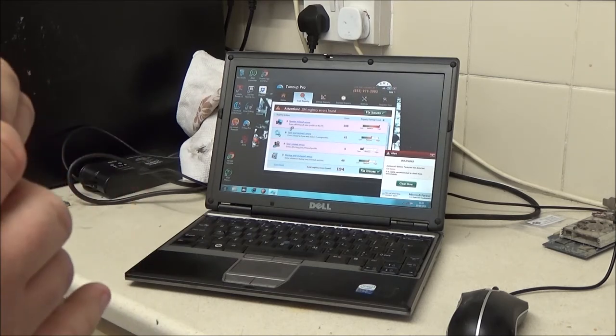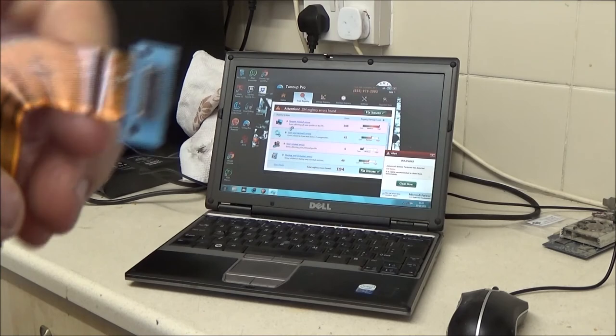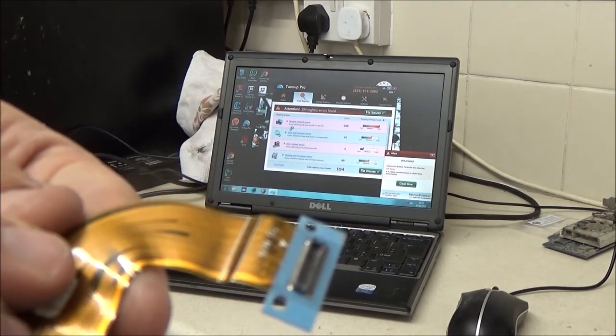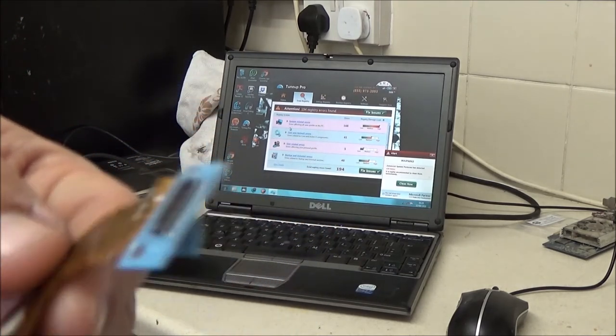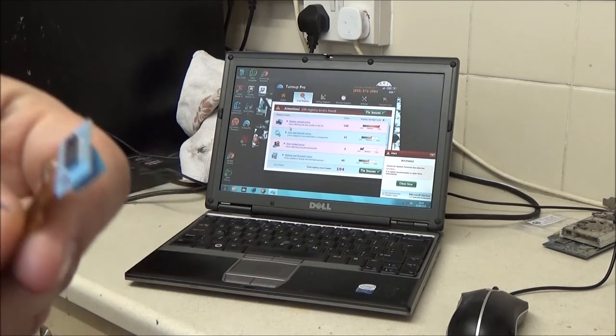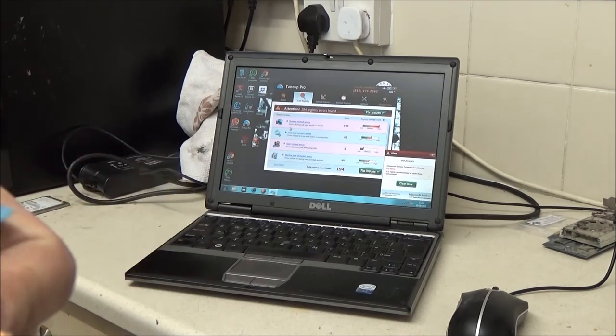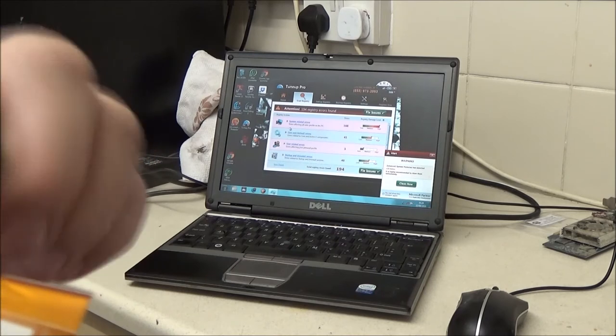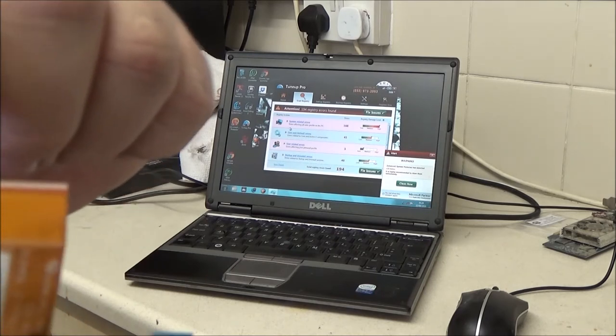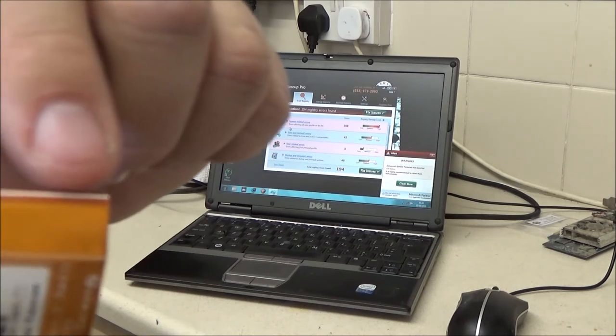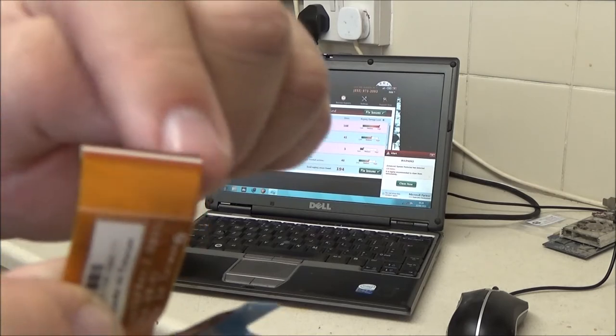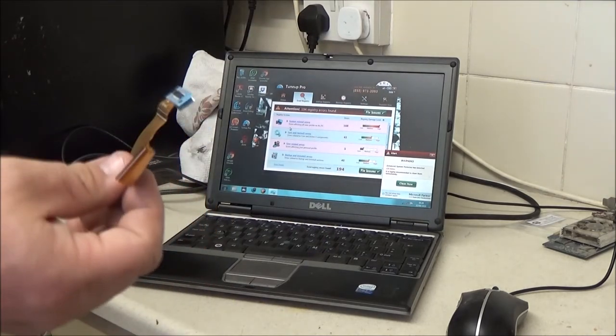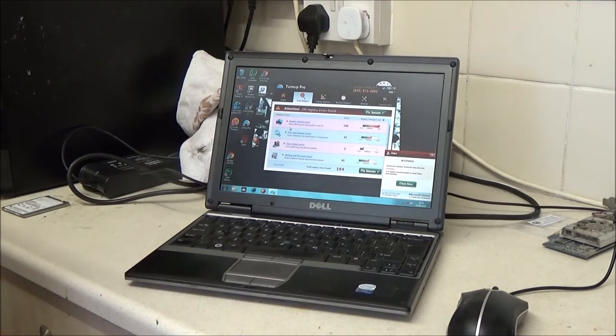It could even be something on this connector that I can't see, because there's a lot of contacts on there. A lot of tiny little contacts. With this end, it actually looks fine. It could even be the bend in here, an unseen break right across there. That actually plugged into the back of the drive. So that can go in the bin, that's a faulty cable.